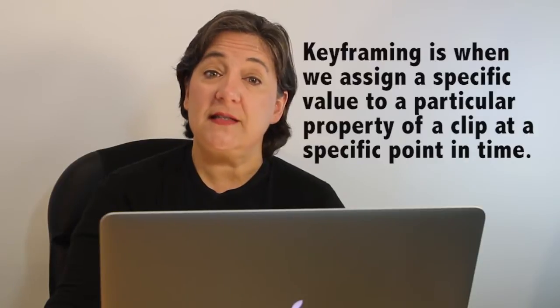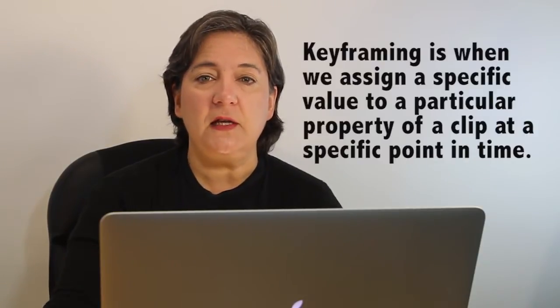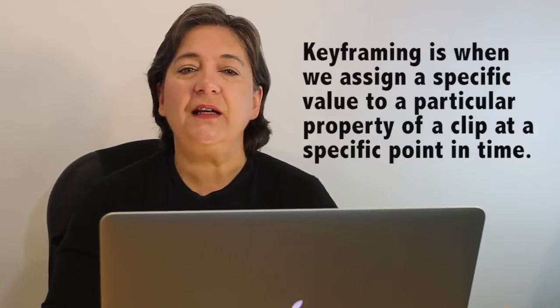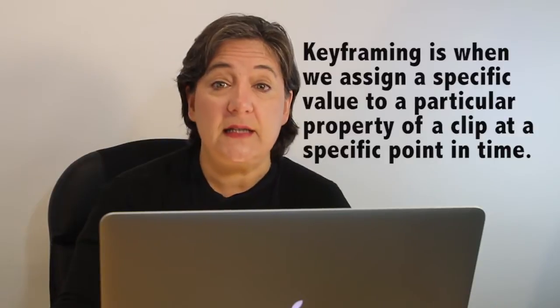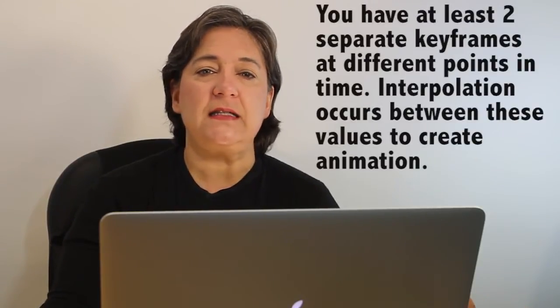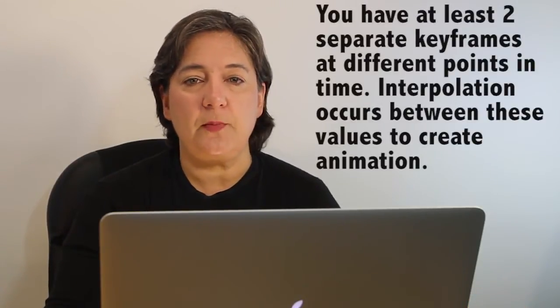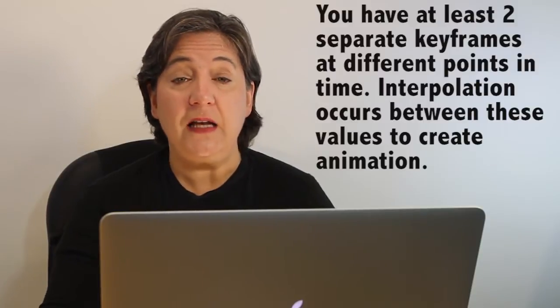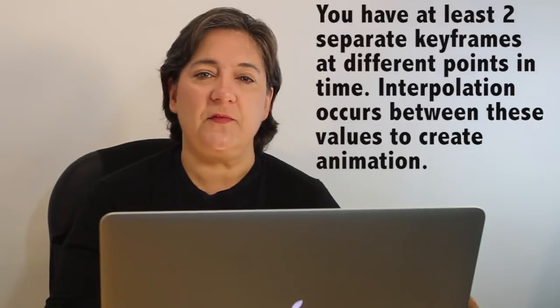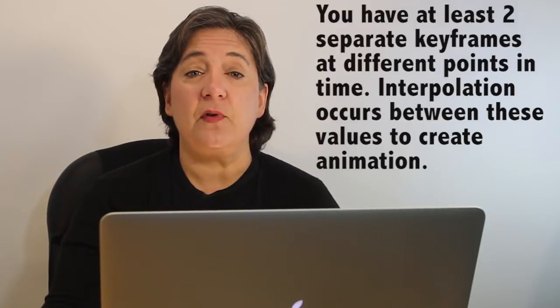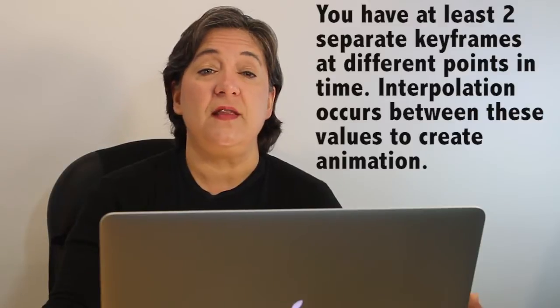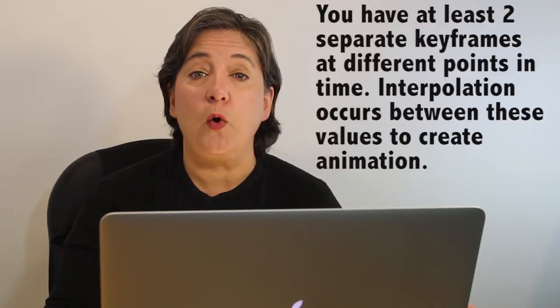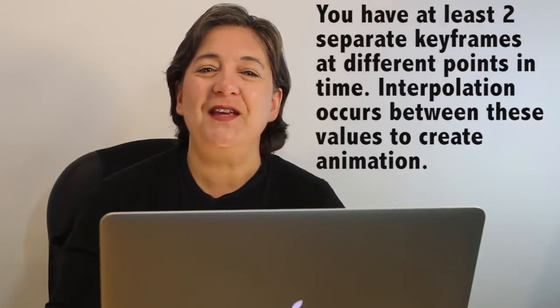Keyframing is when we assign a specific value to a particular property of a clip at a specific point in time. How it works is that you have at least two separate keyframes, or specific values, at a specific point in time, and then Premiere Pro interpolates between these two or more values to produce animation.